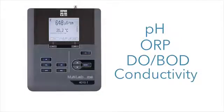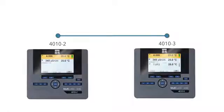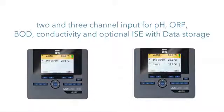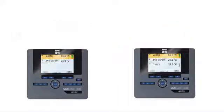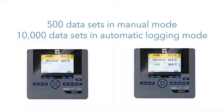5,000 data sets in automatic logging mode. The models 4010-2 and 4010-3 have two and three channel inputs for pH, ORP, BOD, conductivity, and optional ISE with data storage: 500 data sets in manual mode, 10,000 data sets in automatic logging mode.